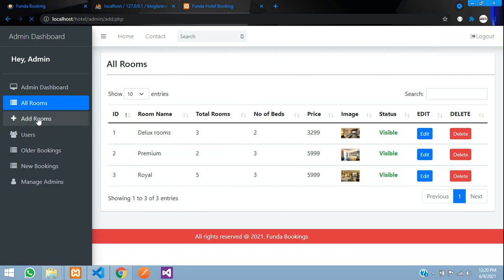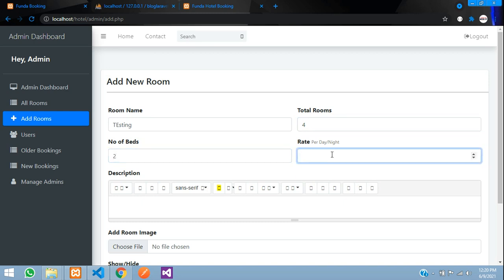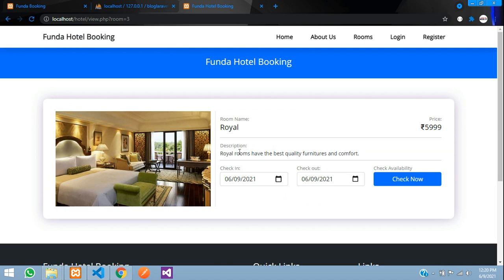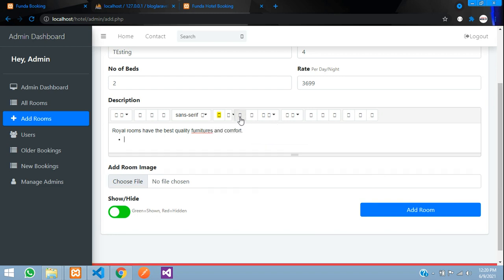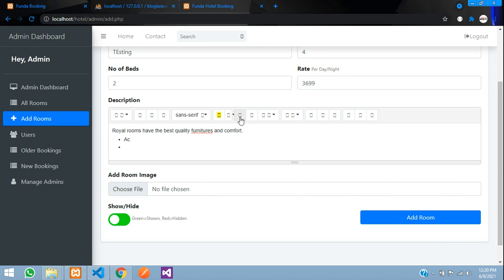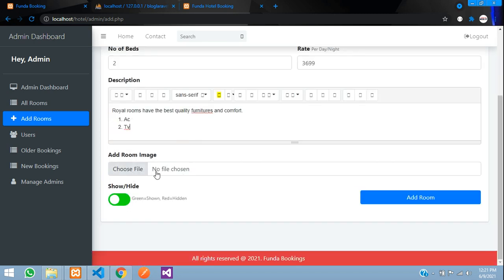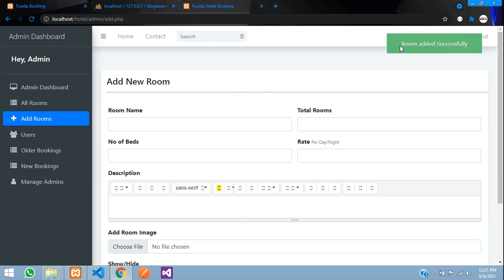You can also add a new room. I enter the name as 'Testing', set the number of beds to 2 and rate per night to 3699. For the description there is a rich text editor with options for unordered lists — like AC, TV, Wi-Fi — ordered lists, paragraphs, and tables. I select an image file and click 'Add Room'. The room is added successfully.